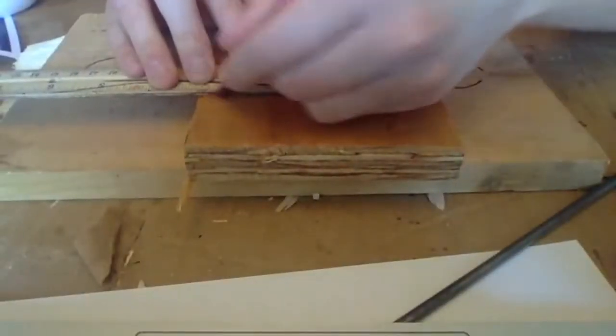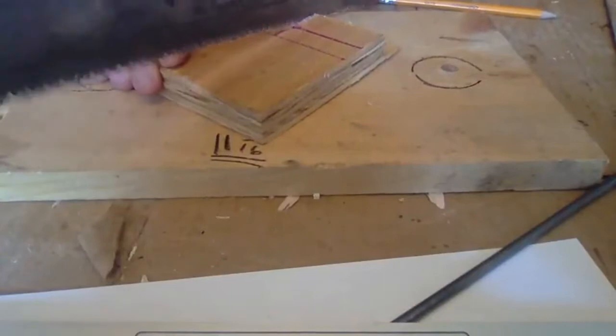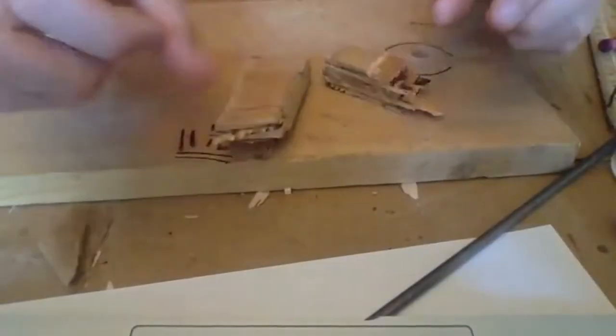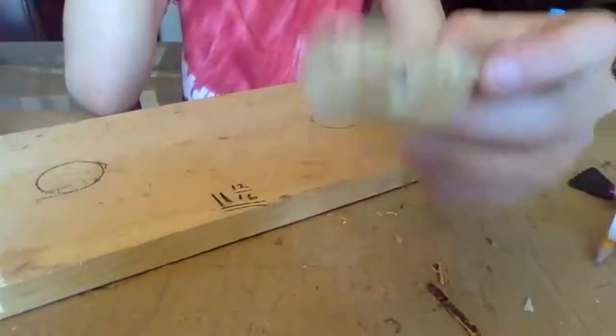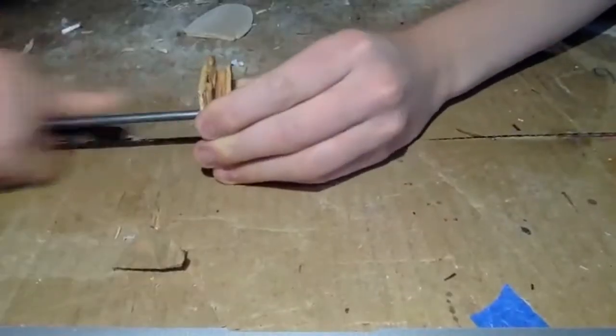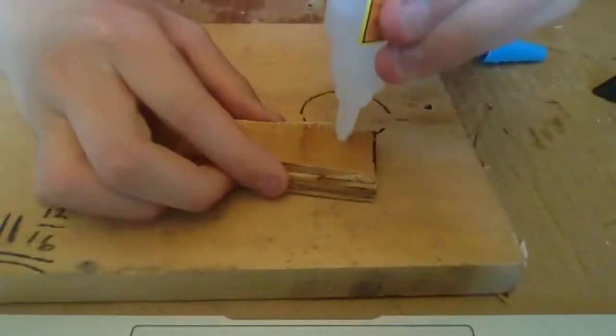In order to make a retainer for the rod, more scrap wood was used. Another hole was drilled into one of the pieces that I cut out. This allowed me to fit the end into the rod.